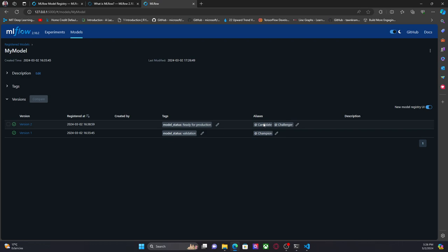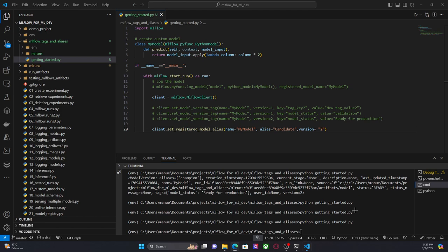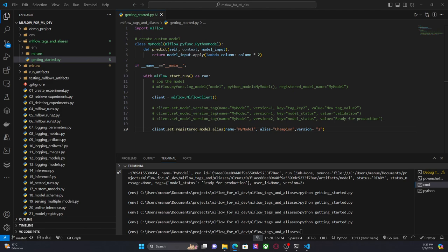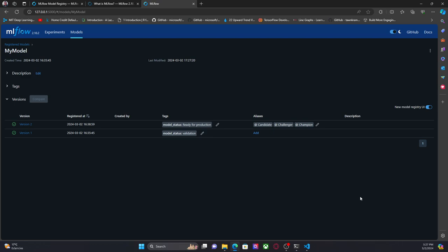So depending on the performance of these models, version two could be the next champion. I want version two to be the champion, so I can set the 'champion' alias — and this action will remove the champion alias from version one, as you can see here. And let's say that version one now is something like 'archive.' Let me run this code. As you can see, this is even more flexible than the previous approach using stages — here I have many more aliases, depending on the workflow the development team has established for the given project.